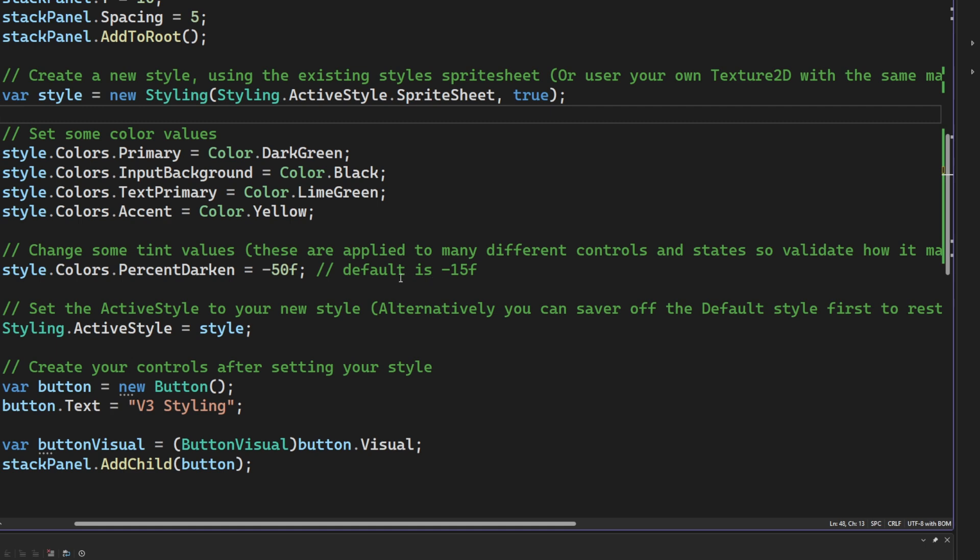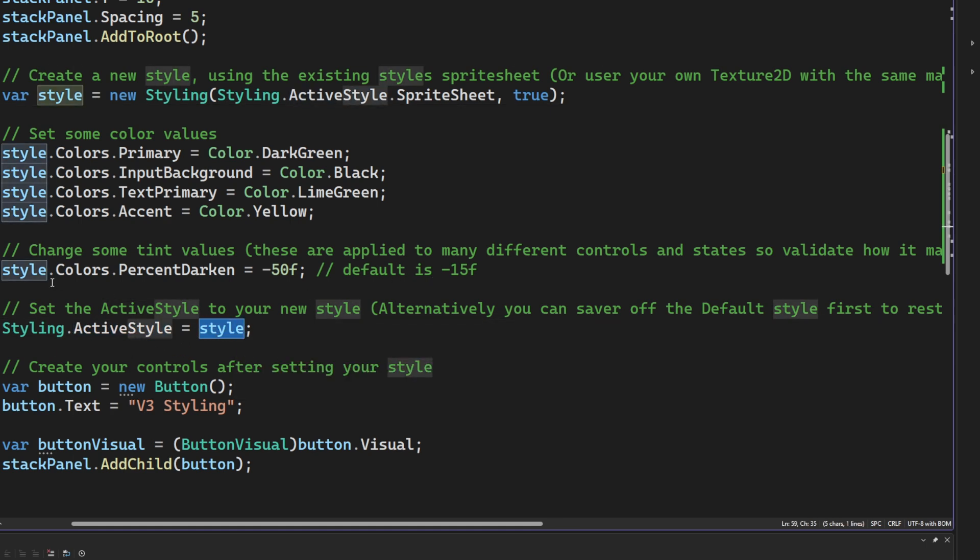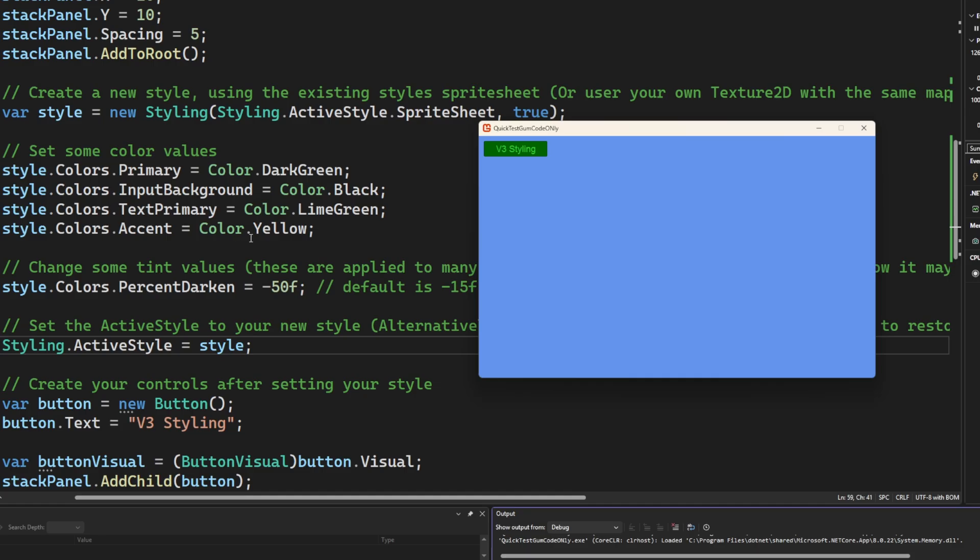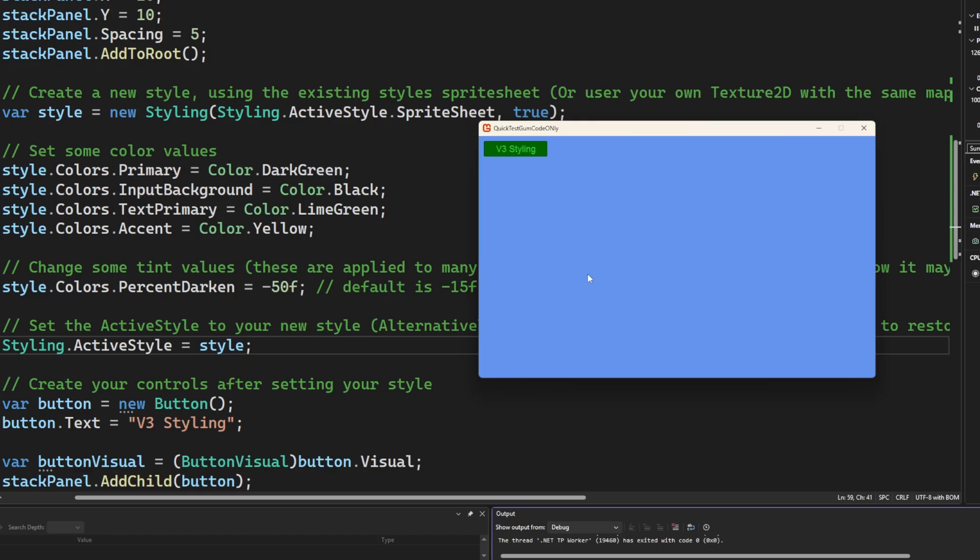The last thing we need to do is we need to change the active style to our style we just built. With all of that in place and the button created and added to the stack panel, and the stack panel added to the root, now we can see that this button exists, the color format that I've defined in the styling exists, and those are applied to all future controls that are built.